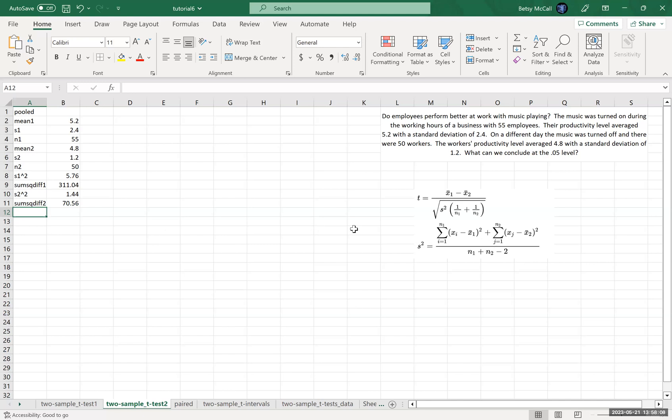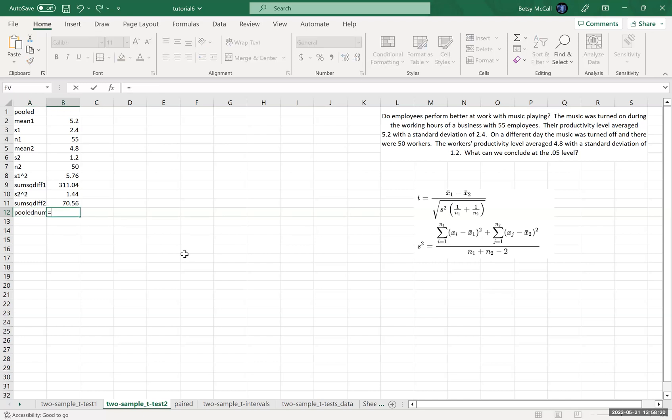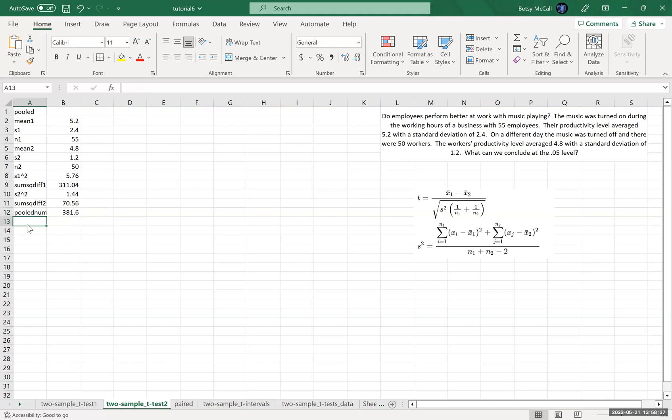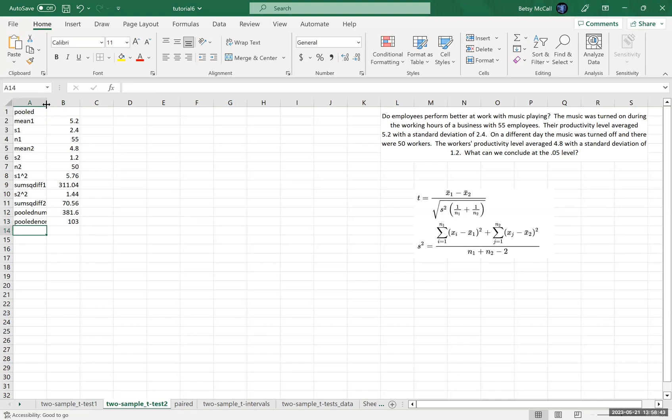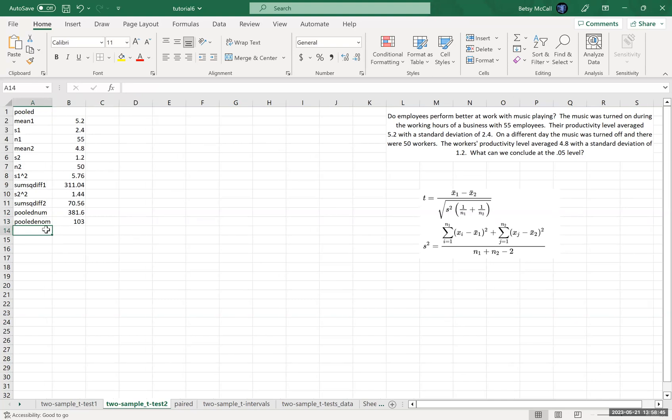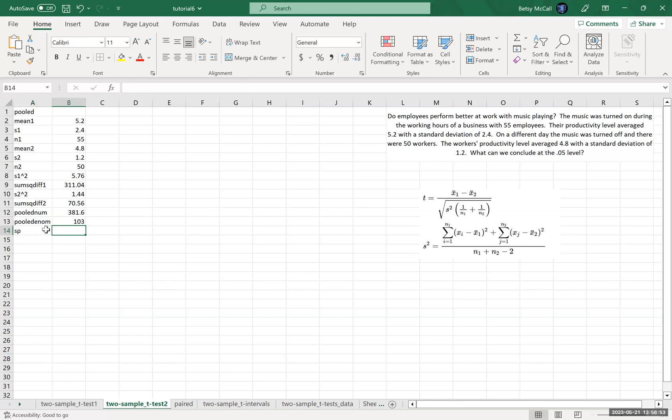Now once I have these sum of squares differences, then I can add those together. We'll call that pooled numerator, and that's going to be this plus this. And then the denominator, pooled denominator, is going to be N1 plus N2 minus two. And then finally, pooled S, well let's actually just call it SP since that's common formulas, that is going to be the pooled numerator that we calculated divided by the pooled denominator.